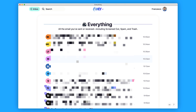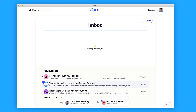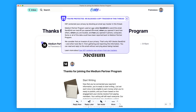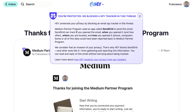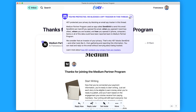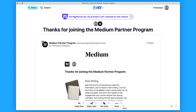If you wanted to go to a traditional feed view of your email you can see everything that's been sent or received. You also get notifications on the side to see whether something's been tracked. For example, if I open this one up, you can see that the Medium Partner Program used SendGrid to send this email. Hey has blocked the spy tracking in the thread, but it gives you a bit of education around each email that is sent.